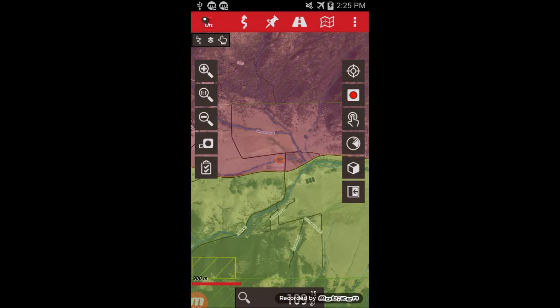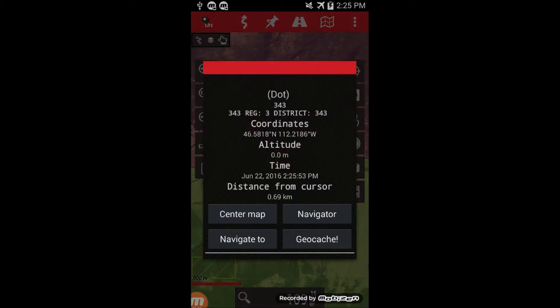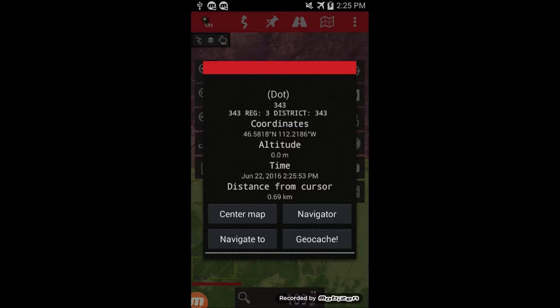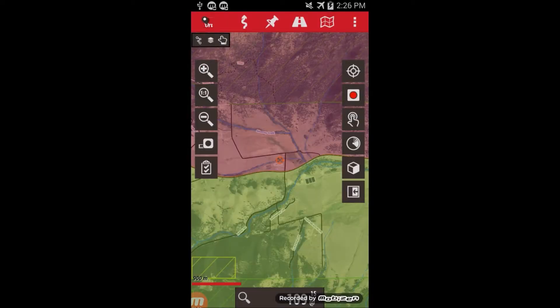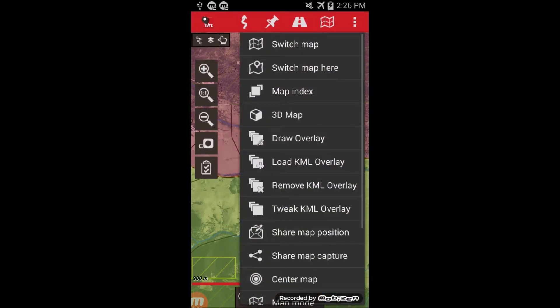After a minute or two of processing, it will show the overlays. Clicking on any of them will give information. In this case, it's district number 343, and you can load additional overlays as well by going back